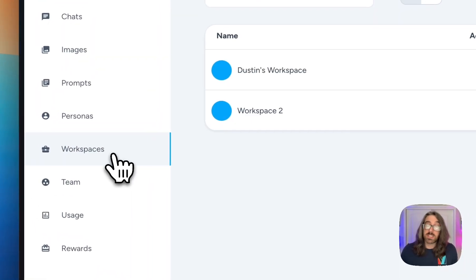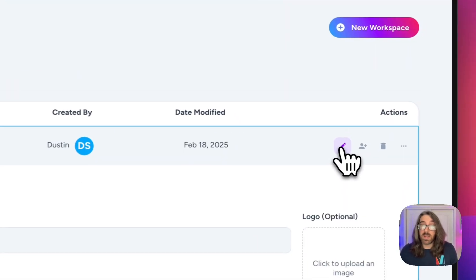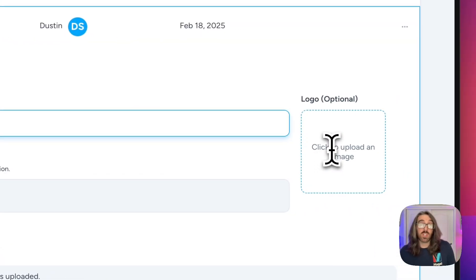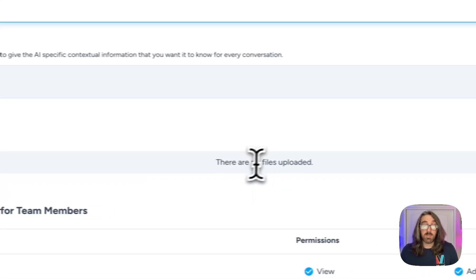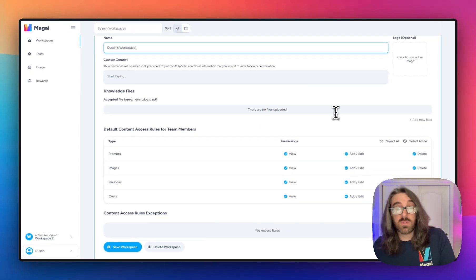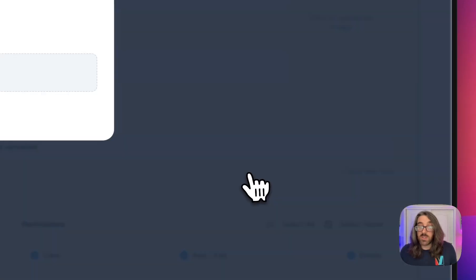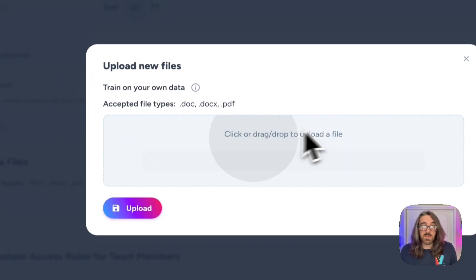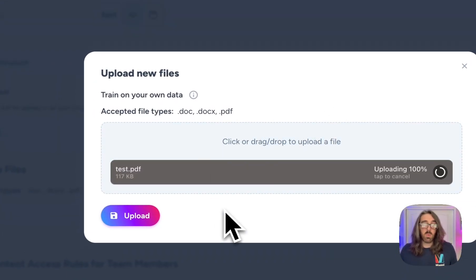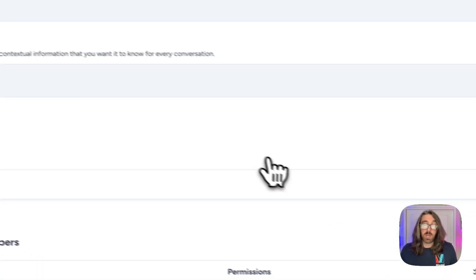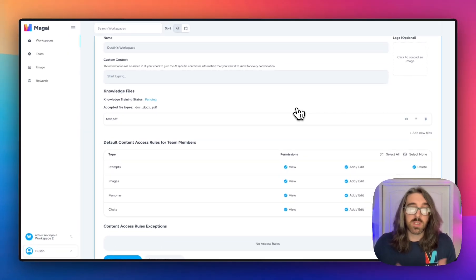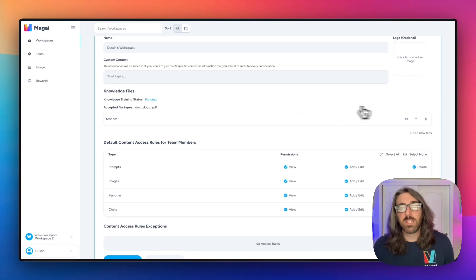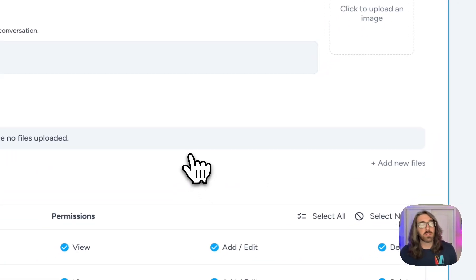At any given time you can go back to the workspaces tab and edit a workspace — you can change the custom context, the workspace name, the logo, add new files, or delete old files. To show how that works, I can click the 'Add New Files' link and drop in a new file for demonstration purposes. Once that file is done uploading, you hit the upload button and that PDF or whatever you uploaded will be available for all chats started in that workspace. If you want to delete it, you can hit the delete button and it will remove that file from the knowledge.